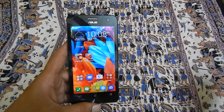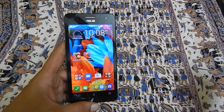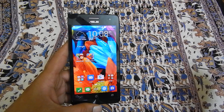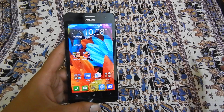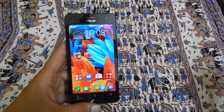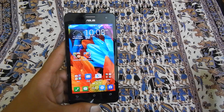Hi friends, in this video I will show you how to take a screenshot on Asus Zenfone 5. There are two ways in which you can take screenshots on Asus Zenfone.